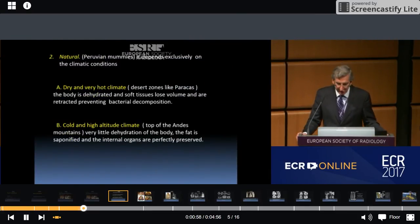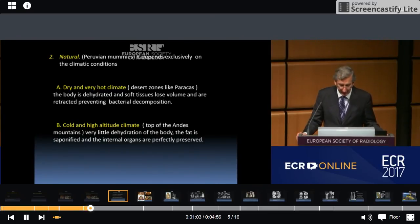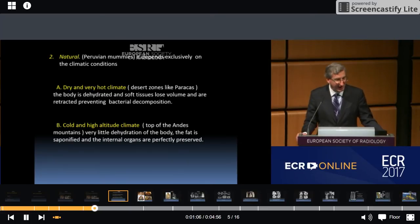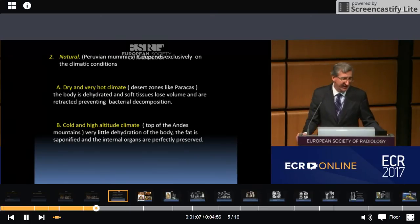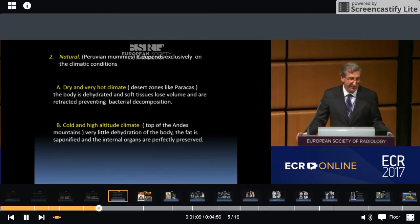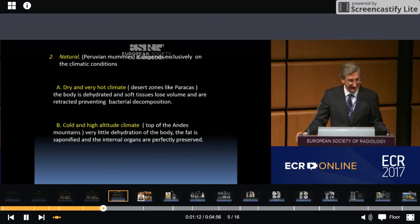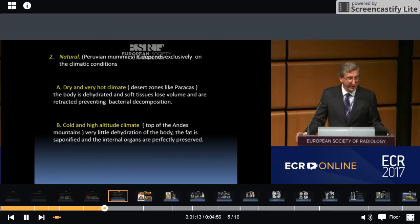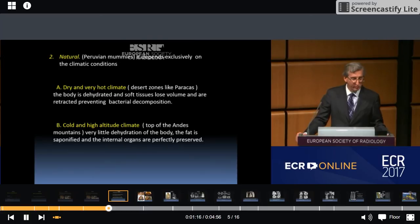Another process is the natural way — for example, the Peruvian mummies. There are two natural processes. First, we have dry and very hot climates, for example in desert zones like Paracas. The body is dehydrated and soft tissues lose volume and retract, preventing bacterial decomposition.